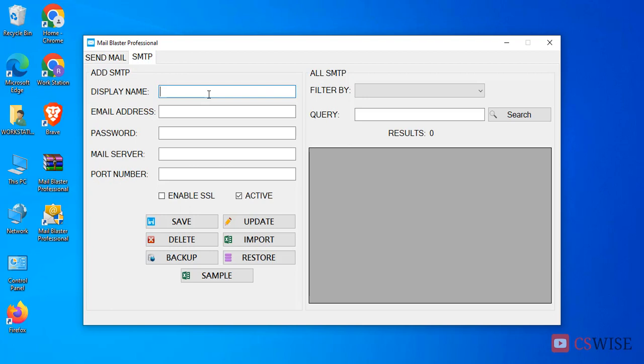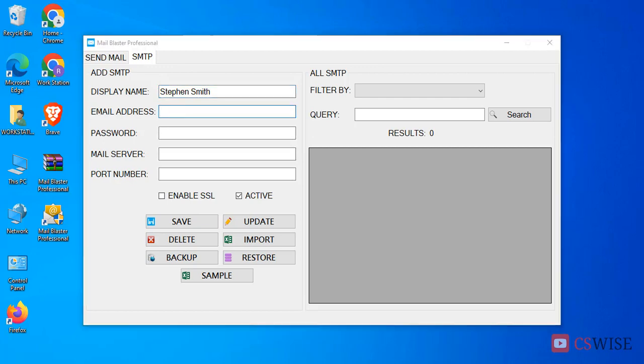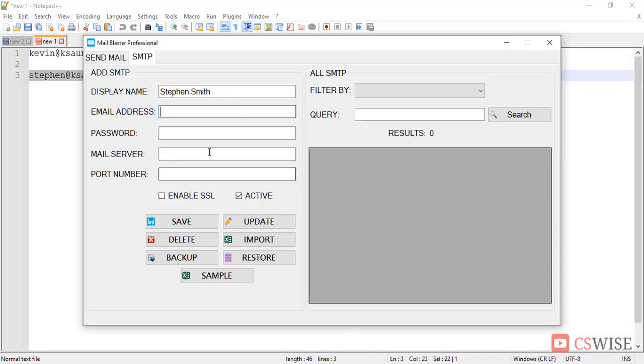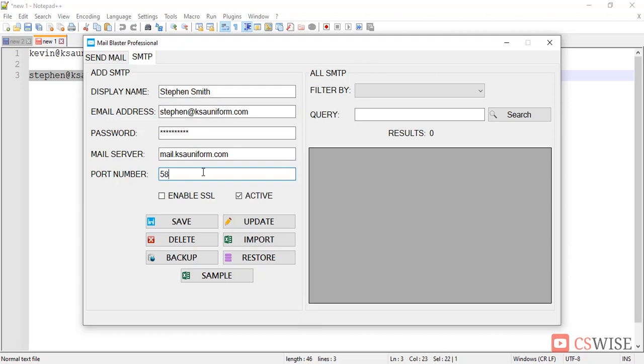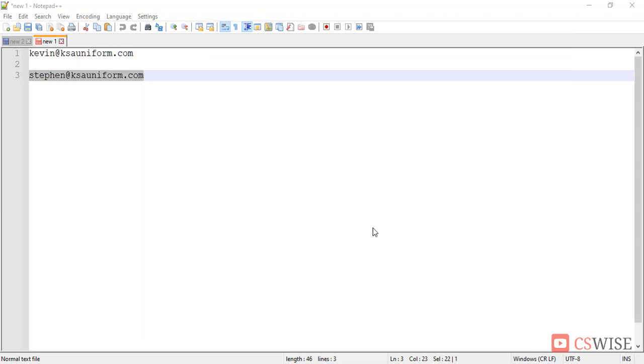Here you have to put display name. Display name should be any display name that you want to show your customers. Here I am putting display name, email address, password, mail server, and port, then click save button. If the configuration is correct then it will show operation successful, there I got it.